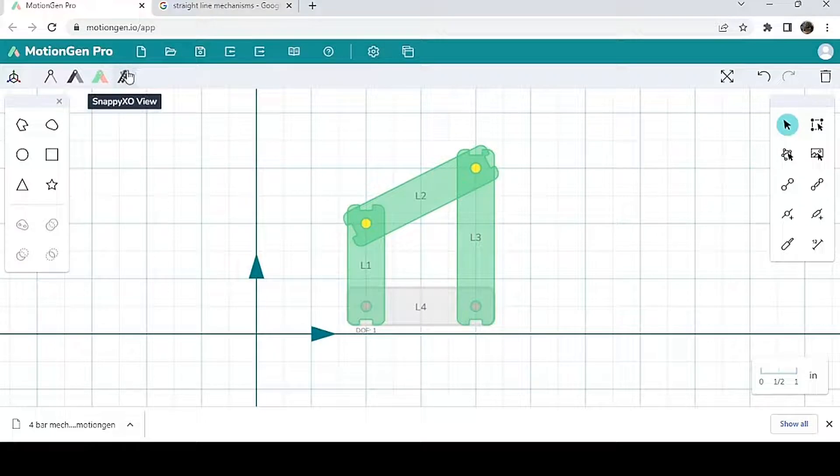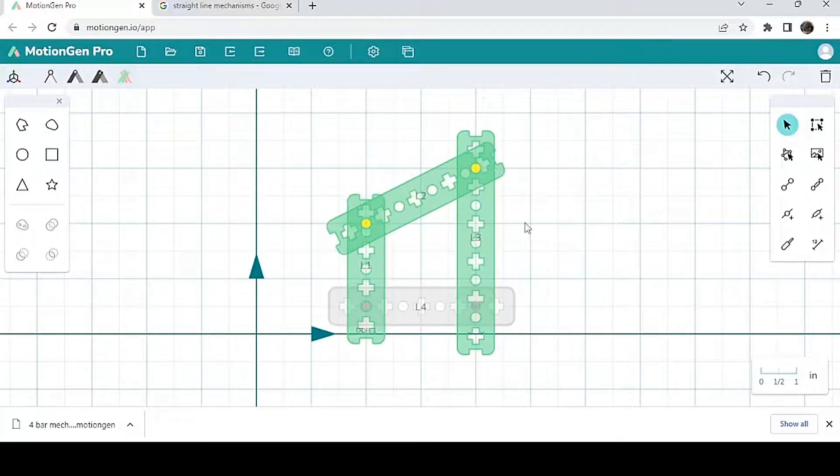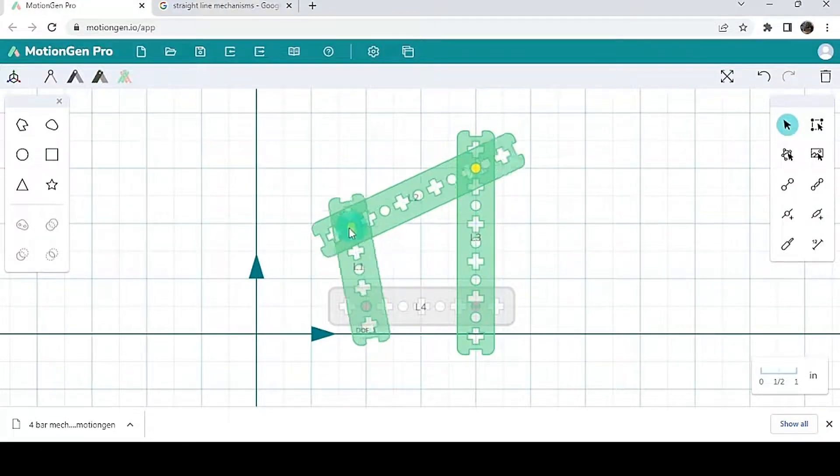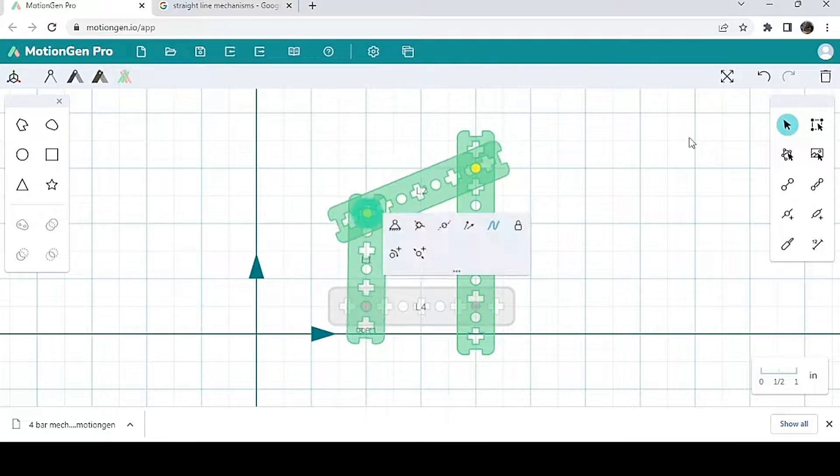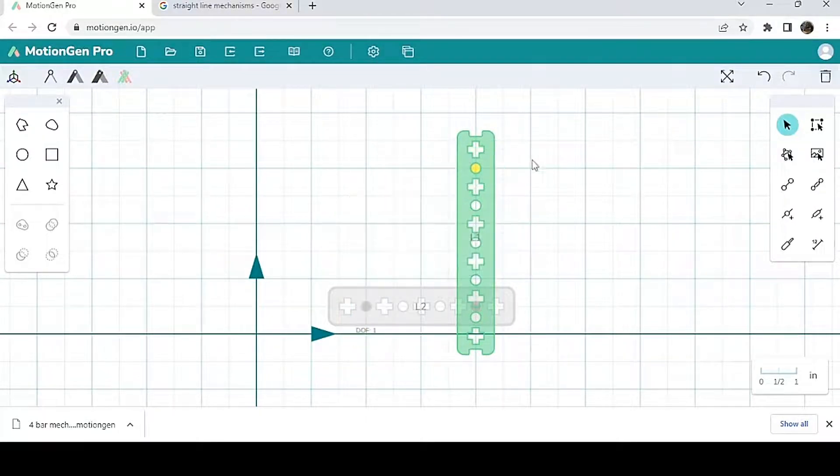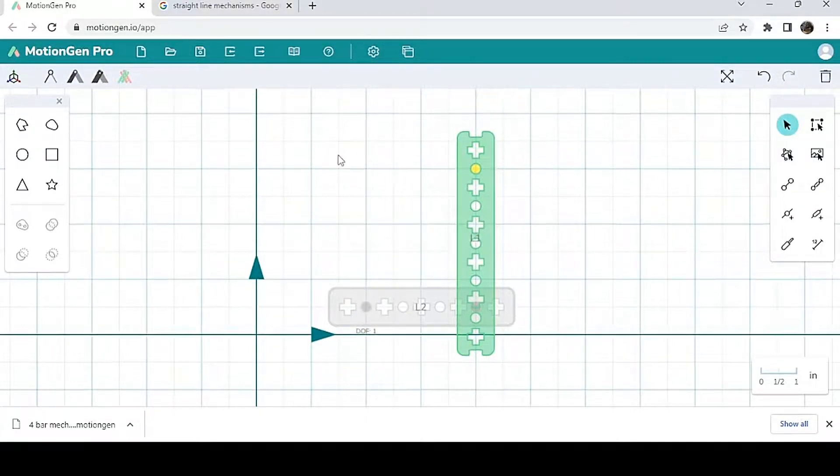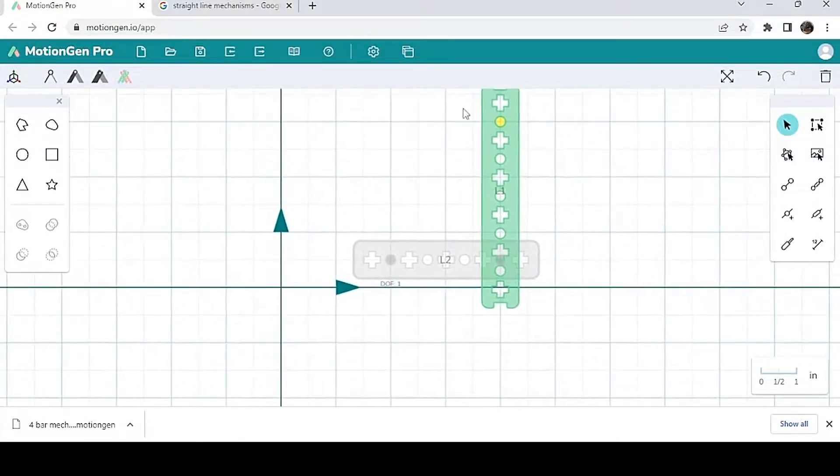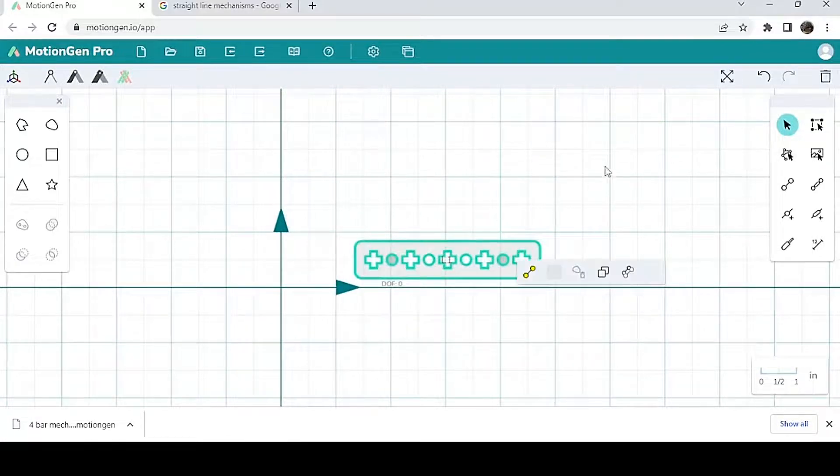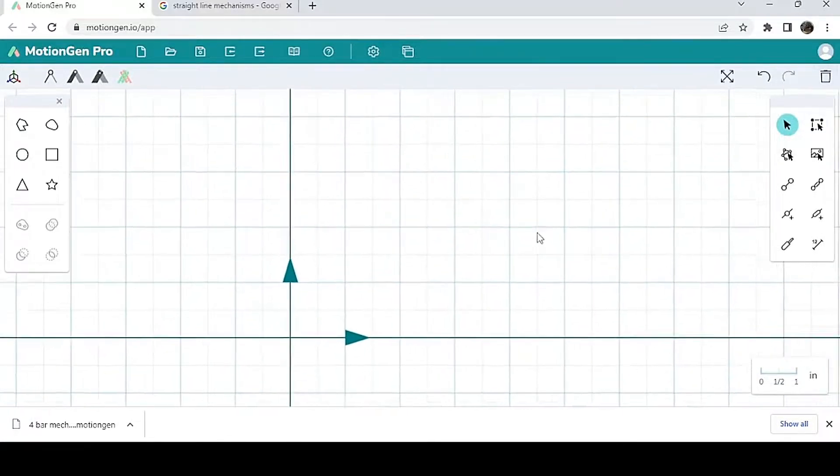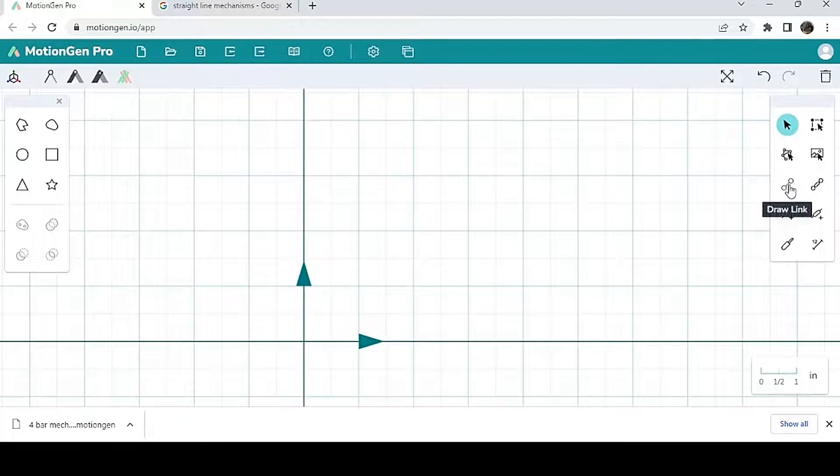Finally you have snappy XO view, which looks like snappy XO parts. The cool thing about being in snappy XO view is that you can actually create plates in this view and not just links.